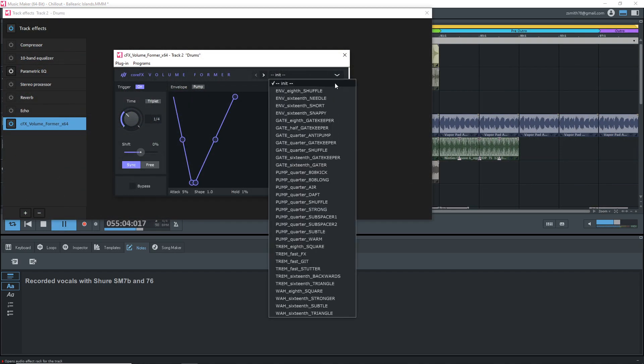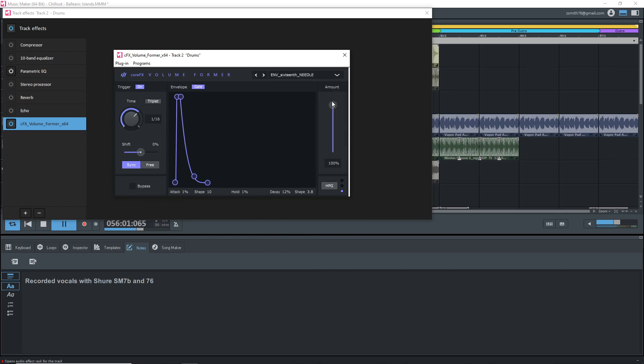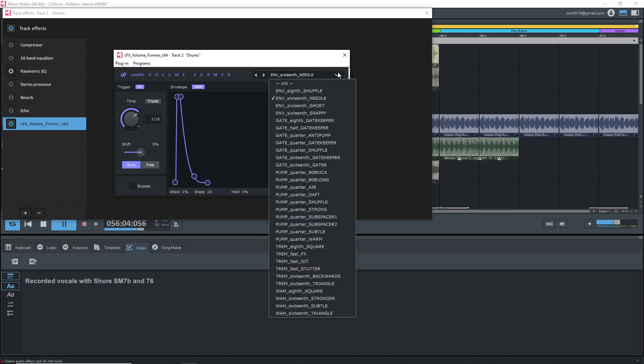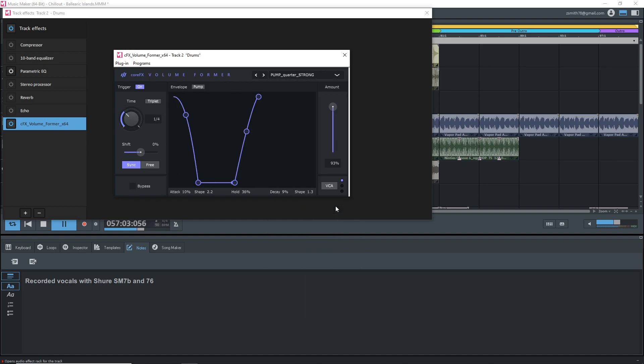With premium you also get the core effects volume former tool and this allows you to easily create that pumping effect without having to sidechain.